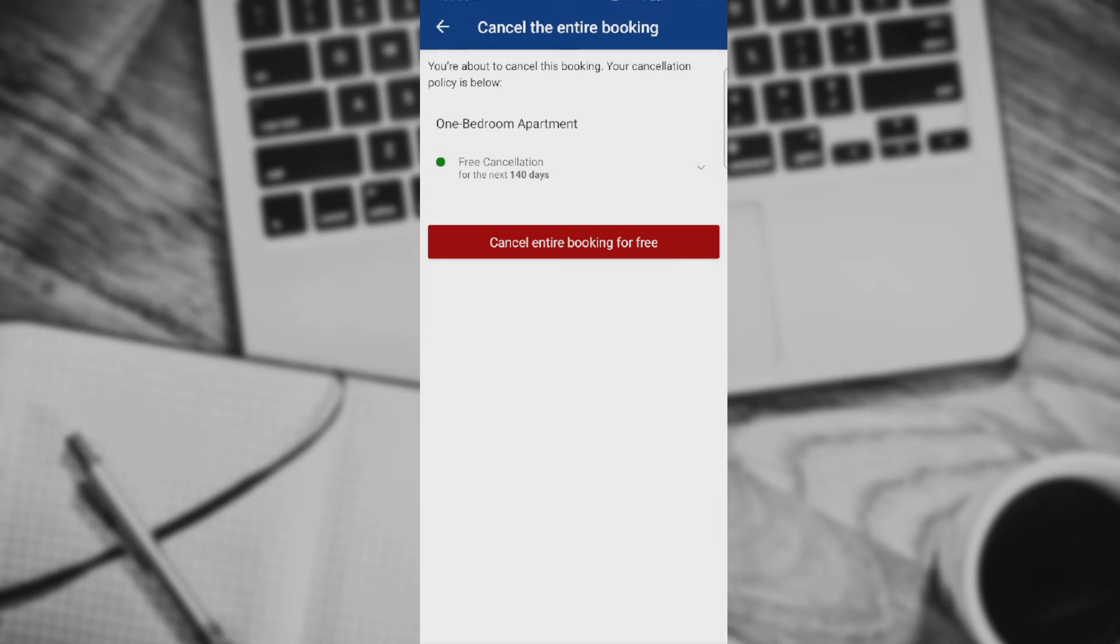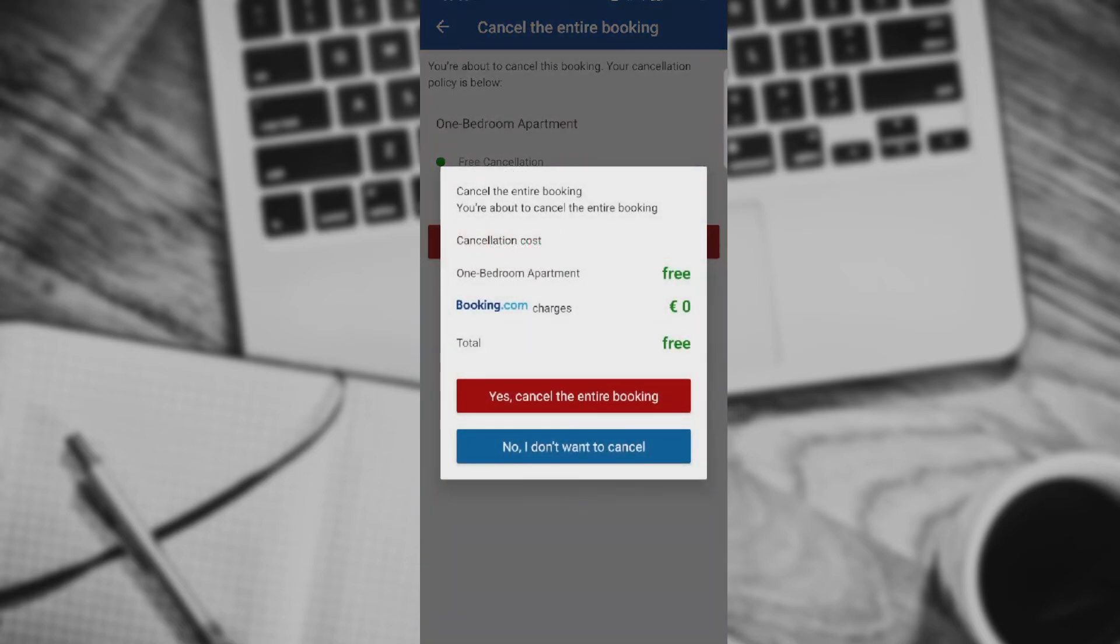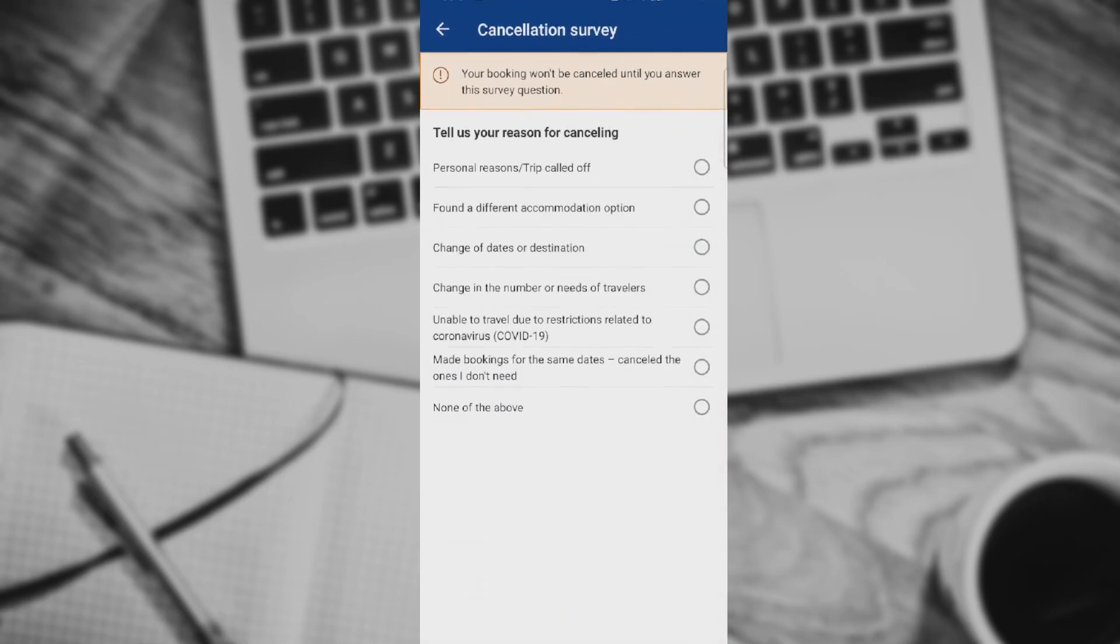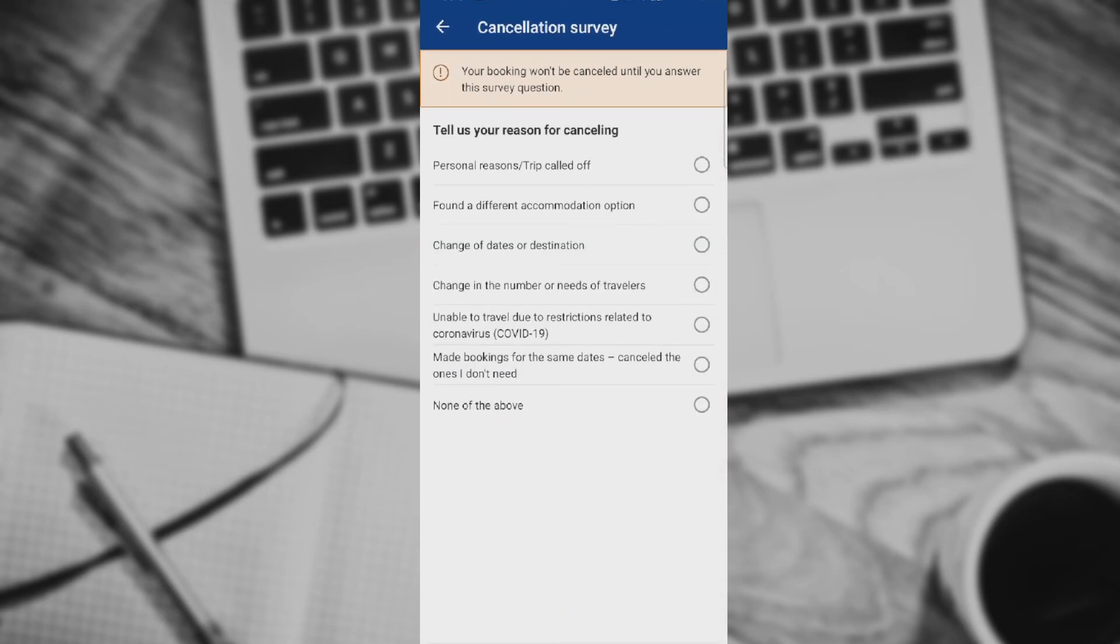I'm going to click on this red rectangle, cancel entire booking for free. You're about to cancel the booking, cancellation options. Basically it's free, yes, cancel the entire booking, personal reasons, trip called off or whatever you want. Cancel my booking.